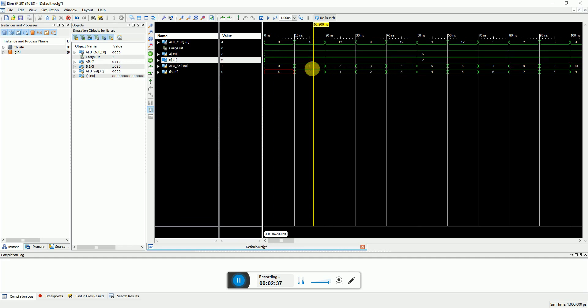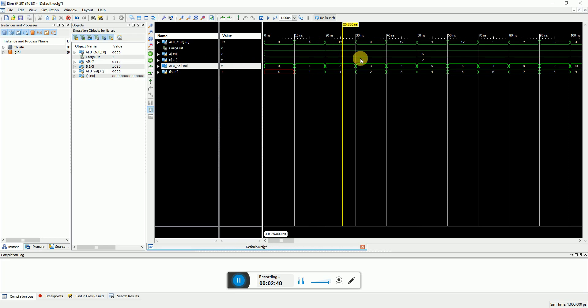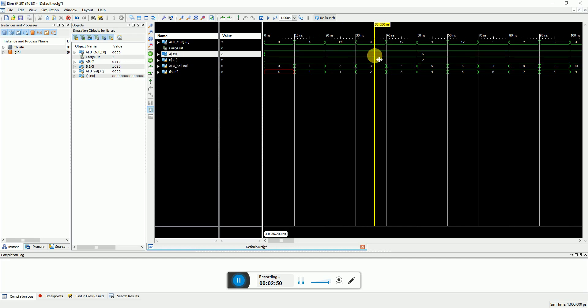For 1 it is subtraction so 6 minus 2 is 4, and for 2 it is multiplication so 6 into 2 is 12. And this one is inversion of the A so it inverts 6 and makes it 9. And so on it is a shift left and shift right of the inputs.